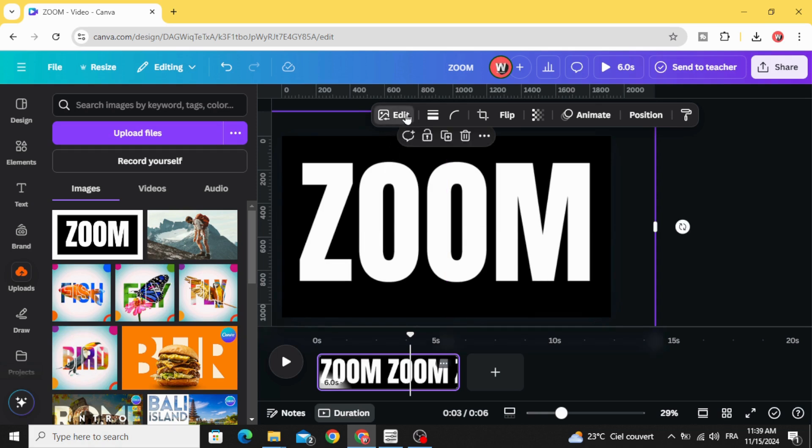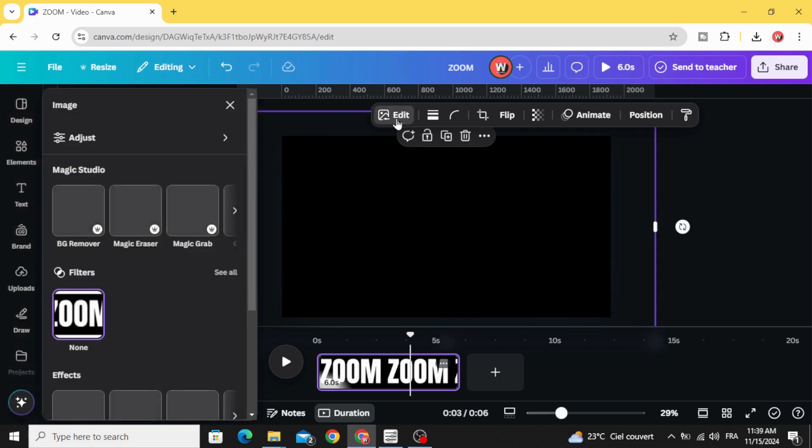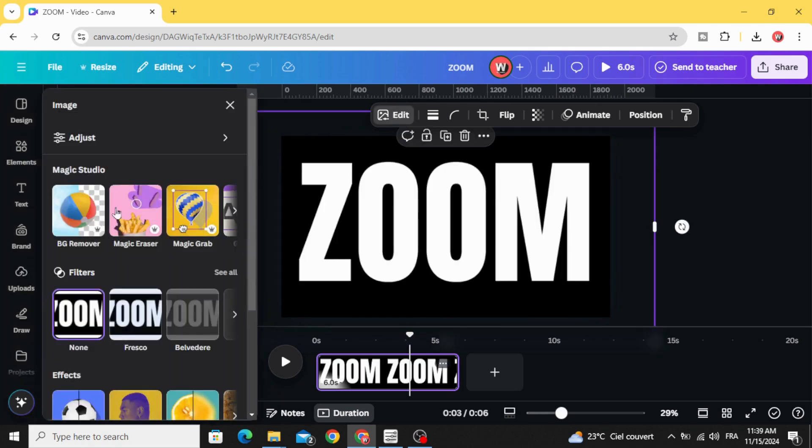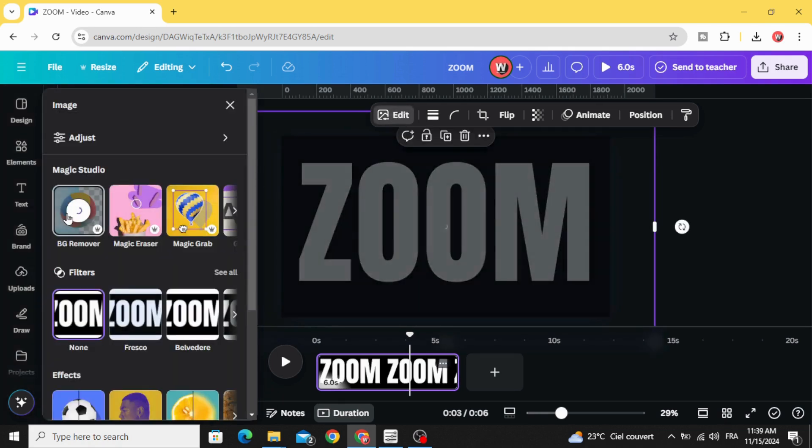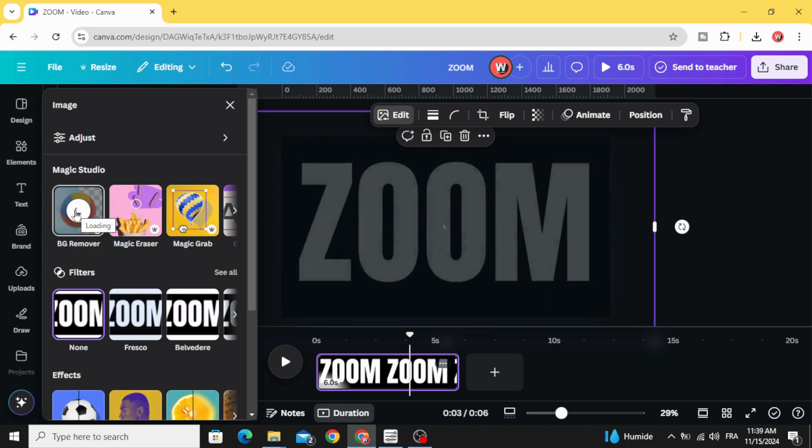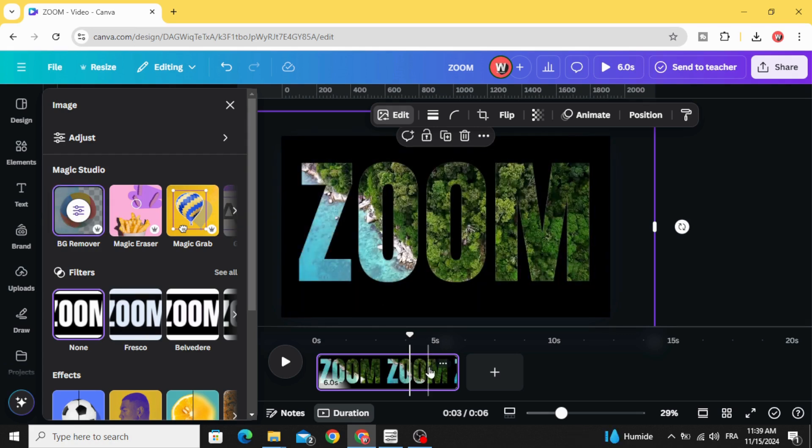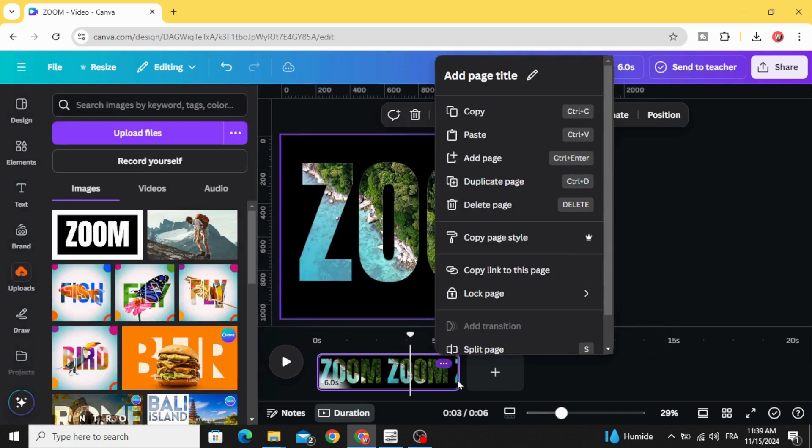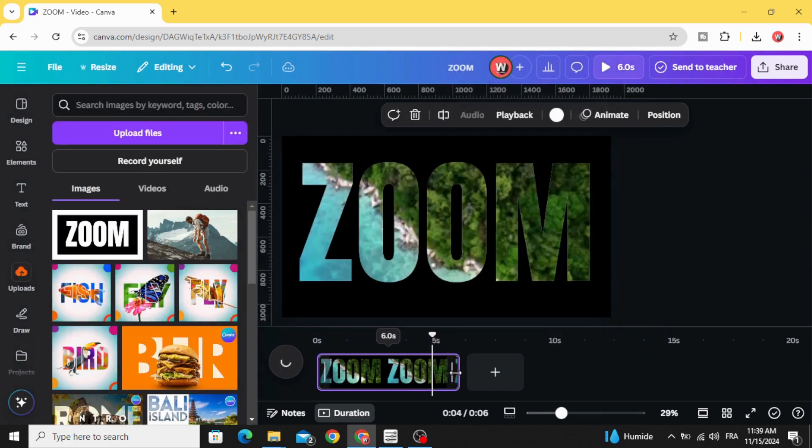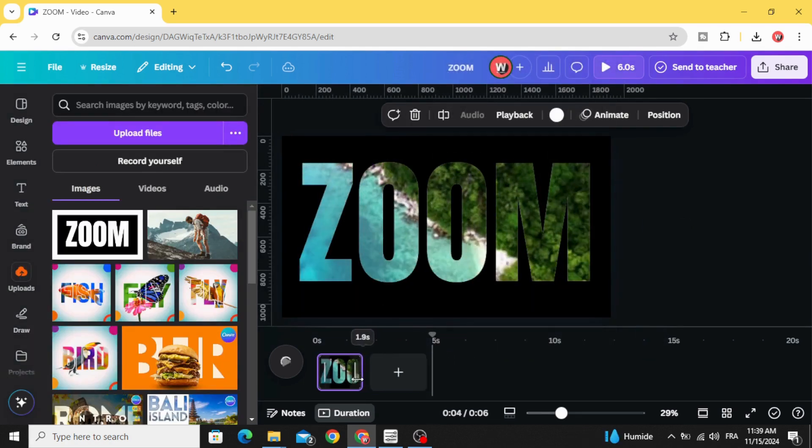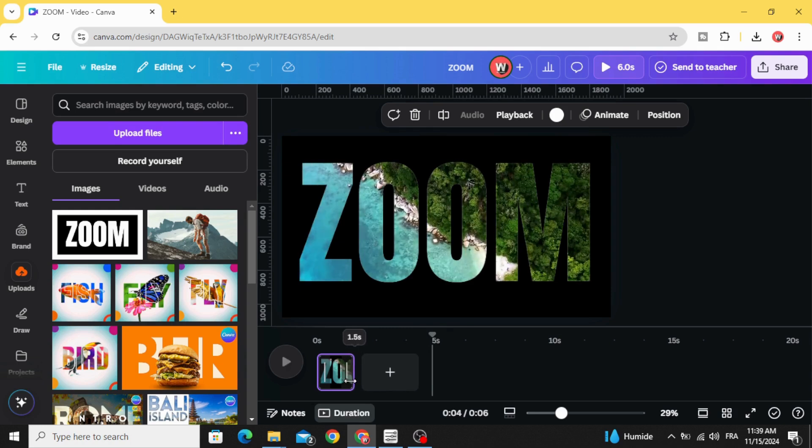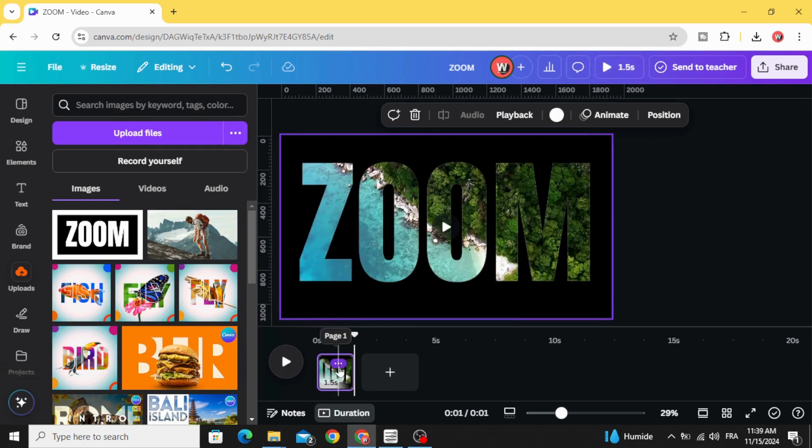Go to edit and remove the background. Let's decrease the size of this video.